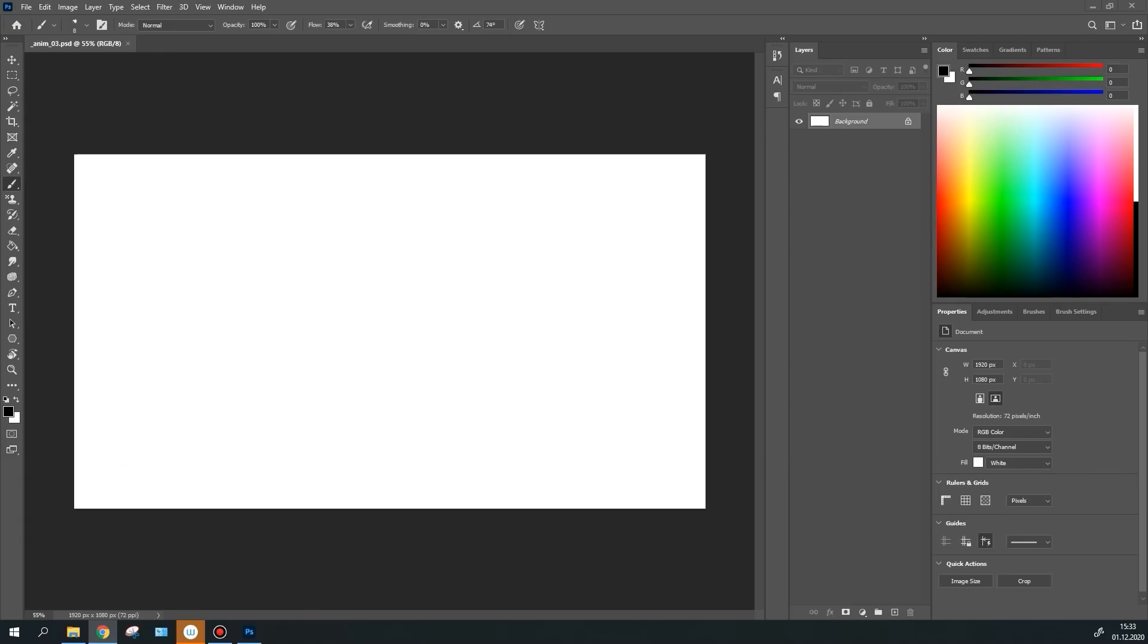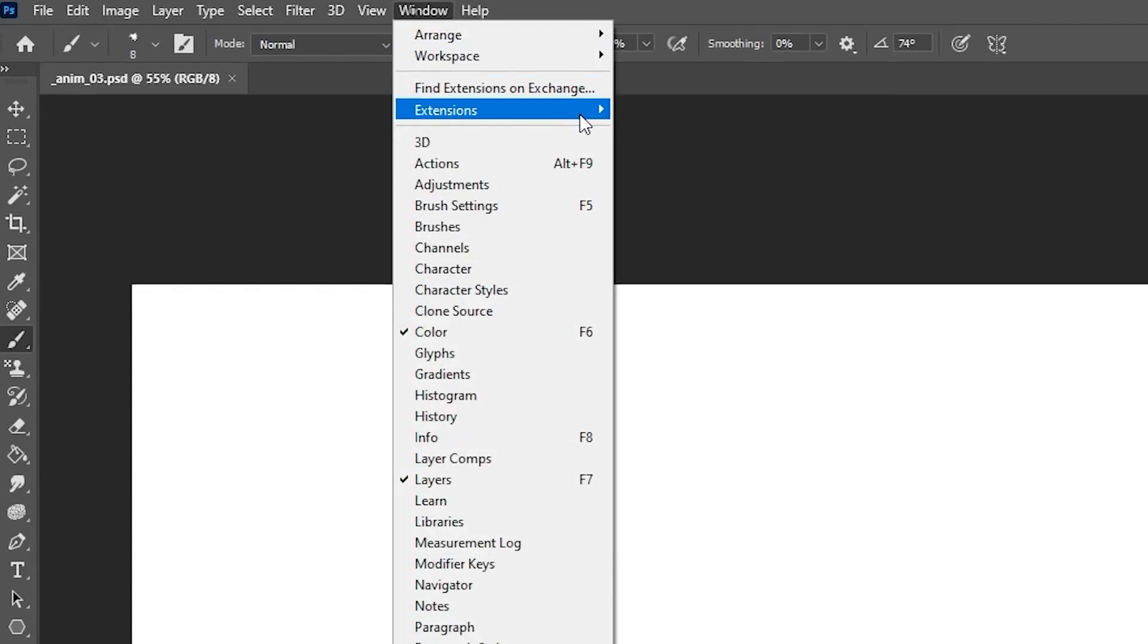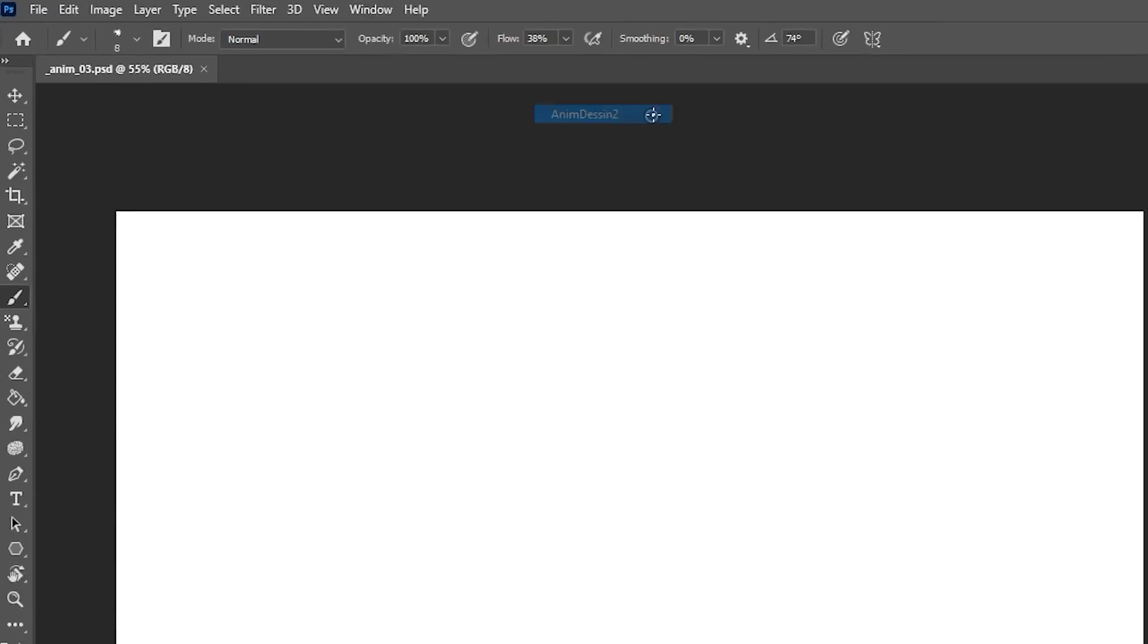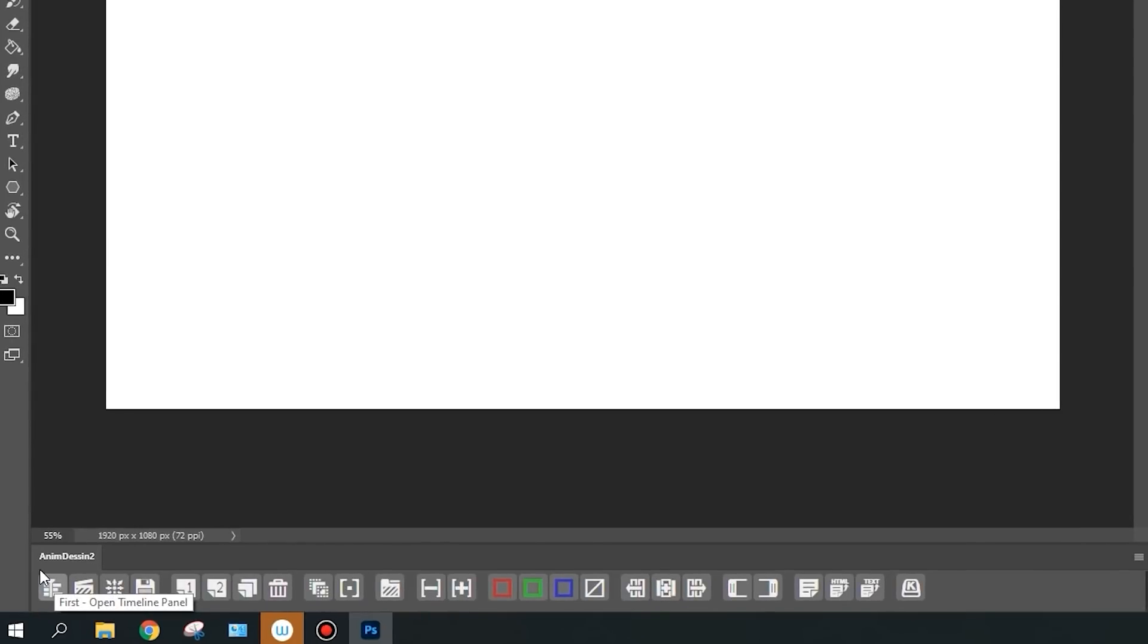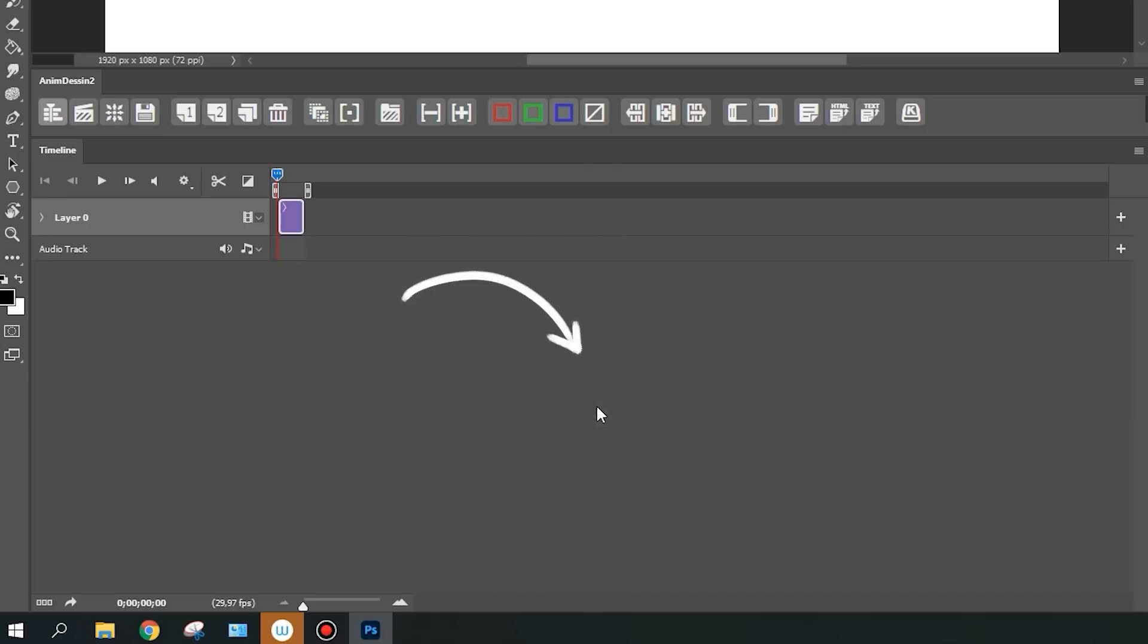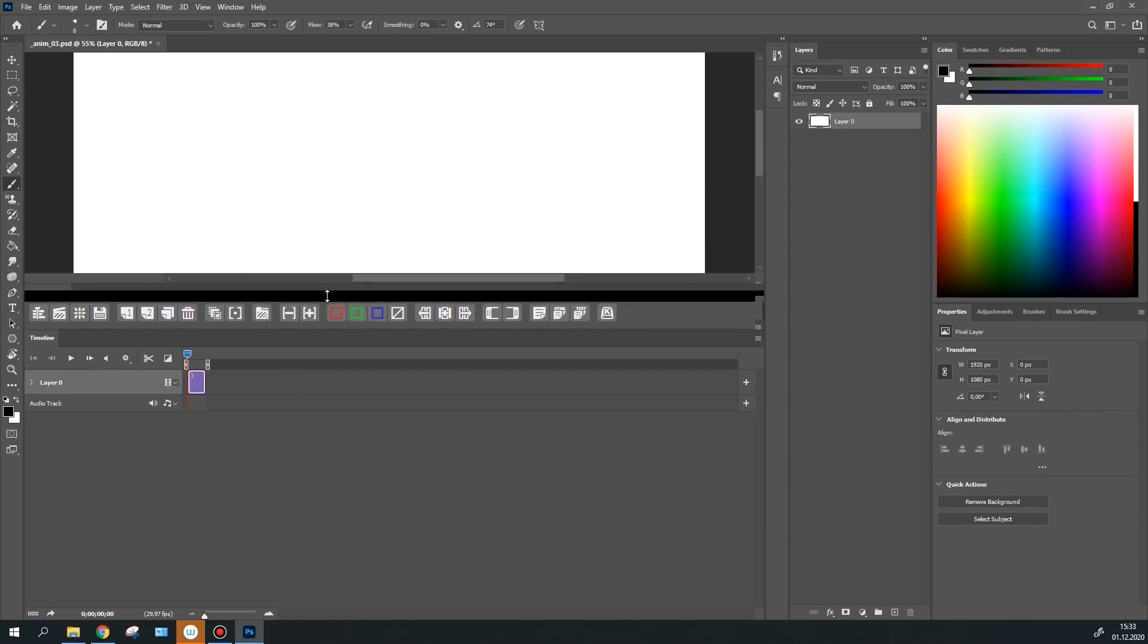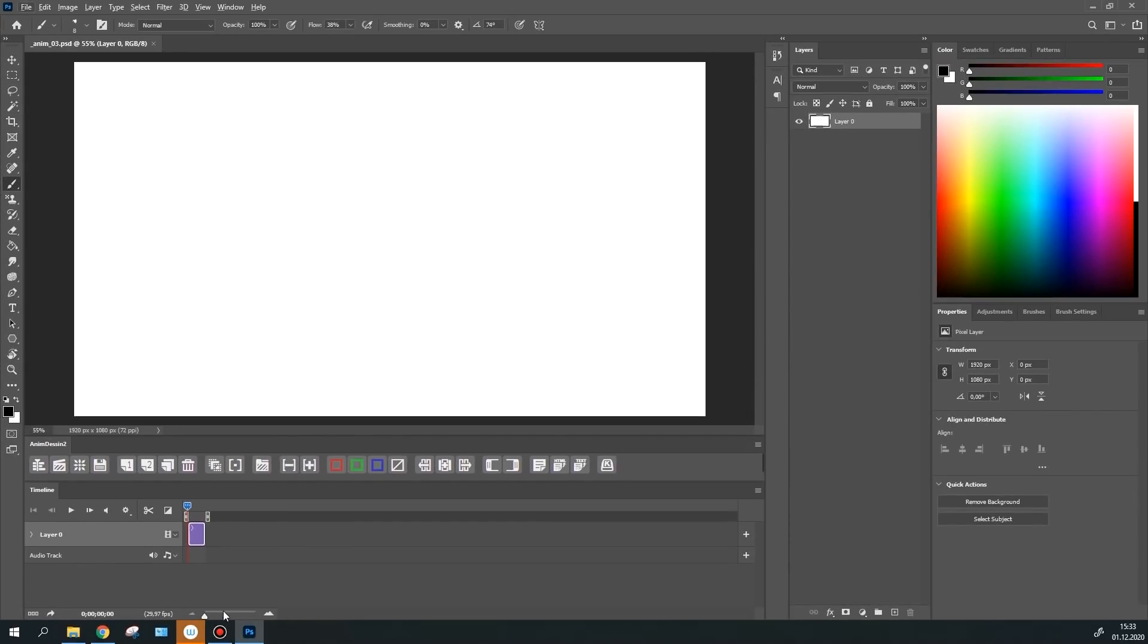To start using AnimDesign panel, simply go to Window, Extensions, AnimDesign2. Now let's open the timeline panel. You can open it really quickly using this button on the plugin. Then click Create Video Timeline. Now we have a timeline pretty similar to the one from After Effects.